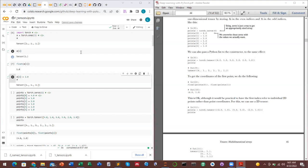In numpy we have np.zeros, np.ones, and similar built-in functions. In torch we have the same: torch.ones, torch.zeros. So torch.tensor() is analogous to np.array() in numpy, torch.zeros is analogous to np.zeros, and torch.ones is analogous to np.ones.